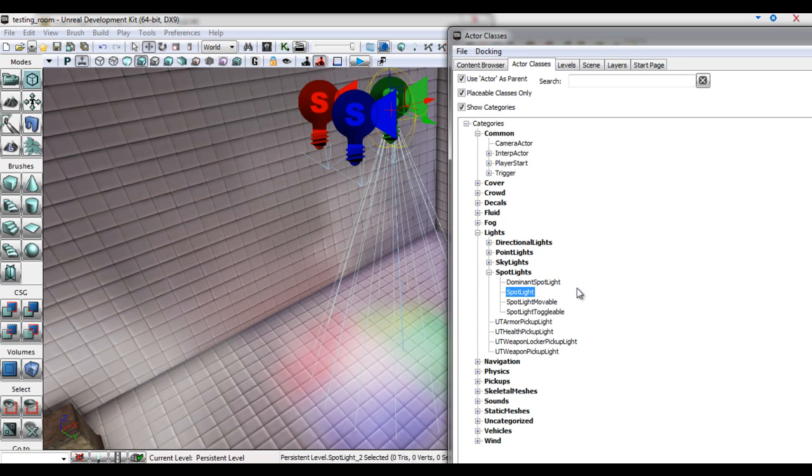Spotlight is a static light source and cannot be toggled or moved in game, however Spotlight movable and Spotlight toggleable are created for that purpose.